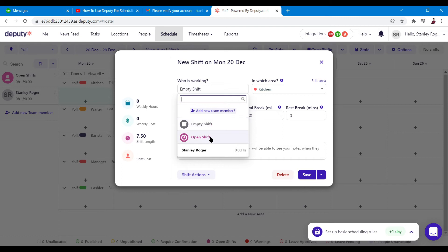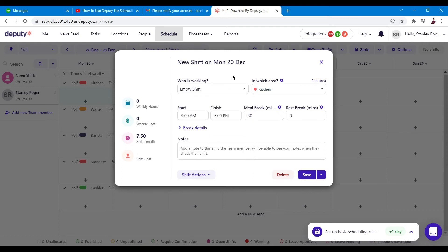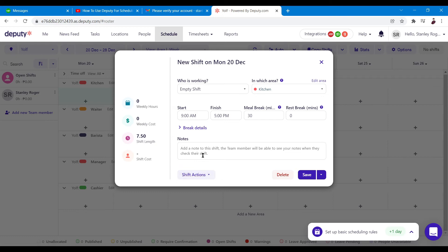You can assign it as an empty shift or an open shift, and specify in which area the work is to be done. You can see the timeline of that work from start to finish. You can also add a break — a meal break and a rest break — right here, so you don't have to manually input breaks; they already have two break options built in.